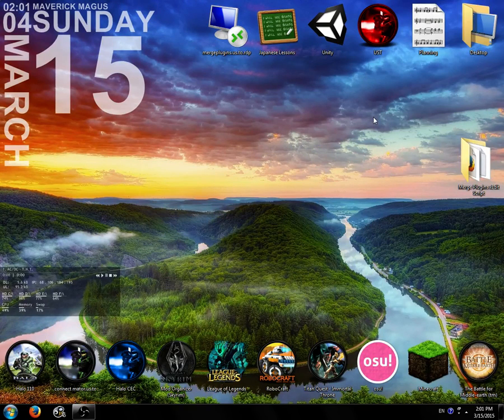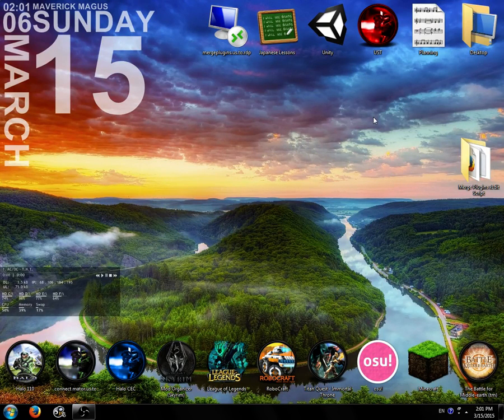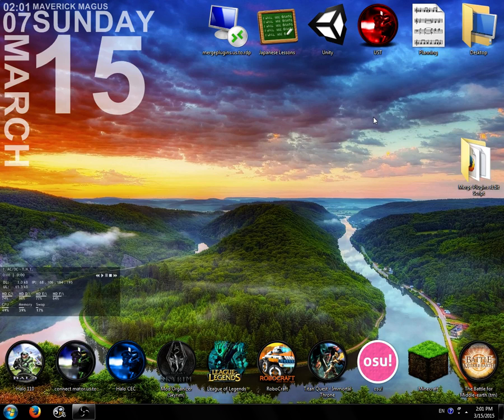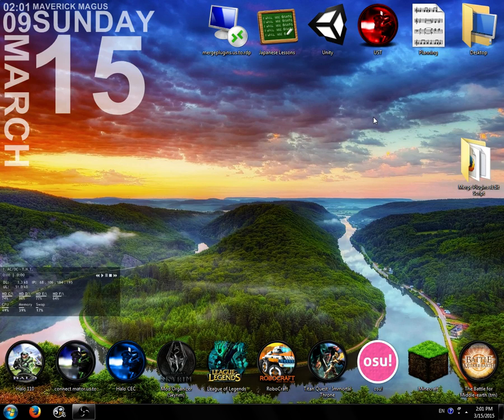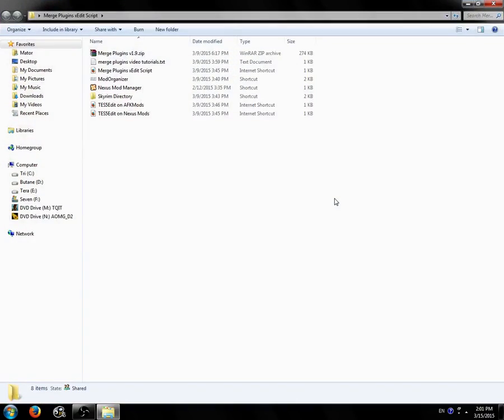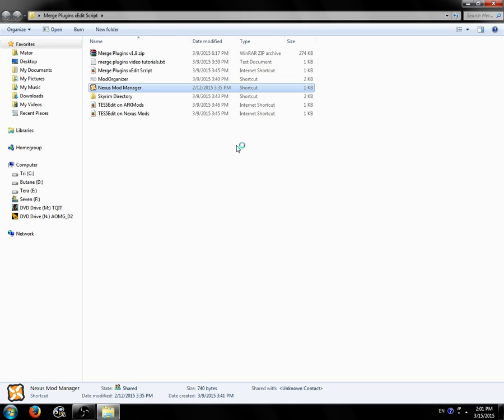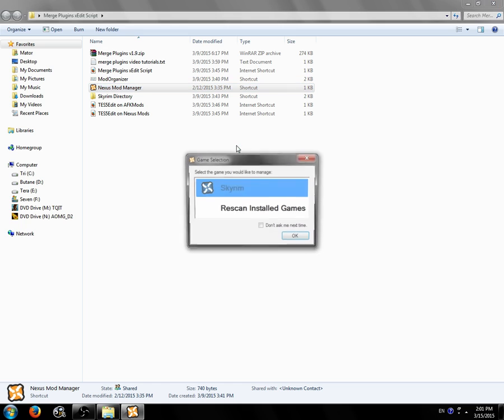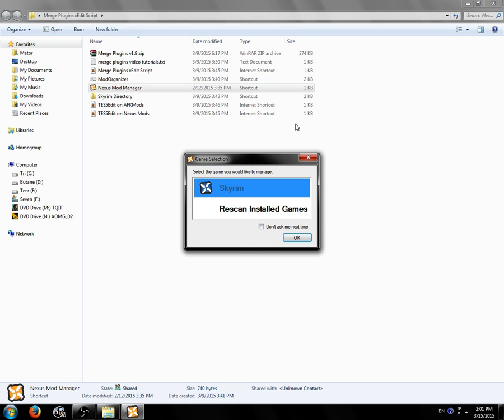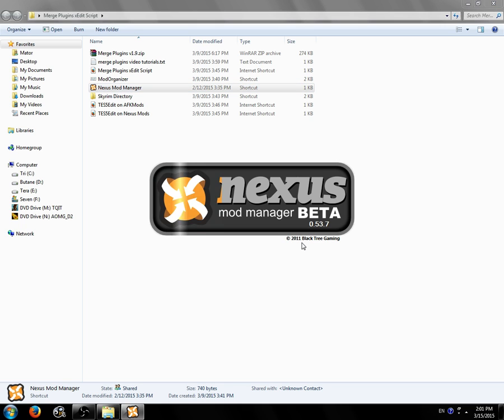Hello, this is Mator, and today I'm going to be going over how to merge plugins using Nexus Mod Manager. So this is assuming you've already installed TES5Edit, Nexus Mod Manager, and you have some mods you want to merge.